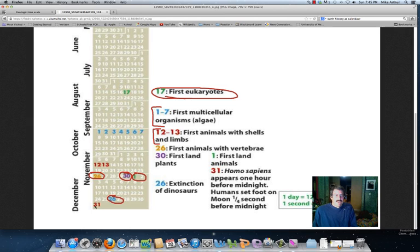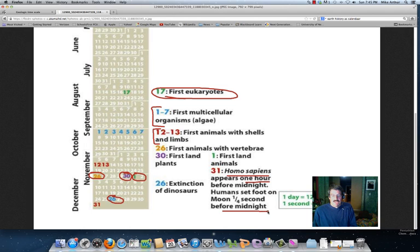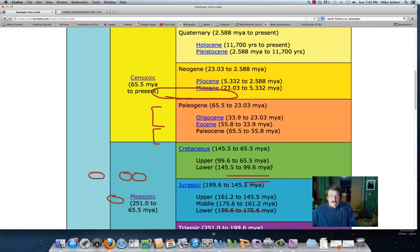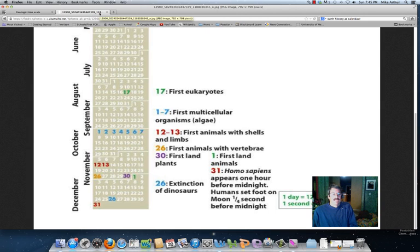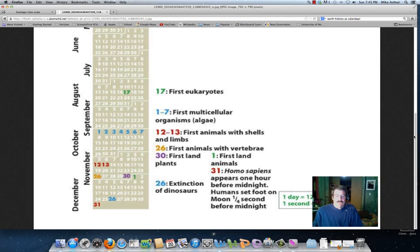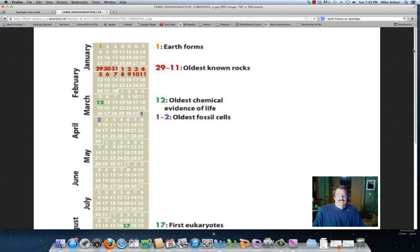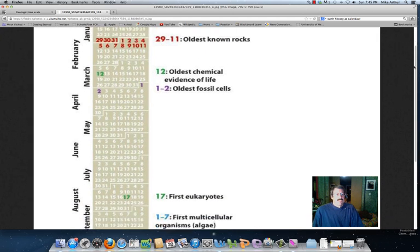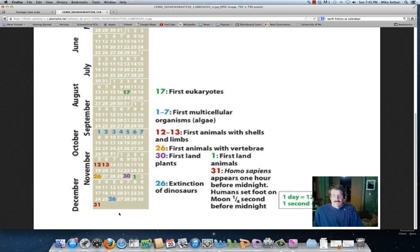And then on the last day of the year, one hour before midnight, we start seeing Homo sapiens, we start seeing humans, and then we get on the moon a quarter second before midnight, before the year ends. So if you take the year and you break it up into a calendar, humans don't really come along until almost the end. We're fairly recent newcomers on this.